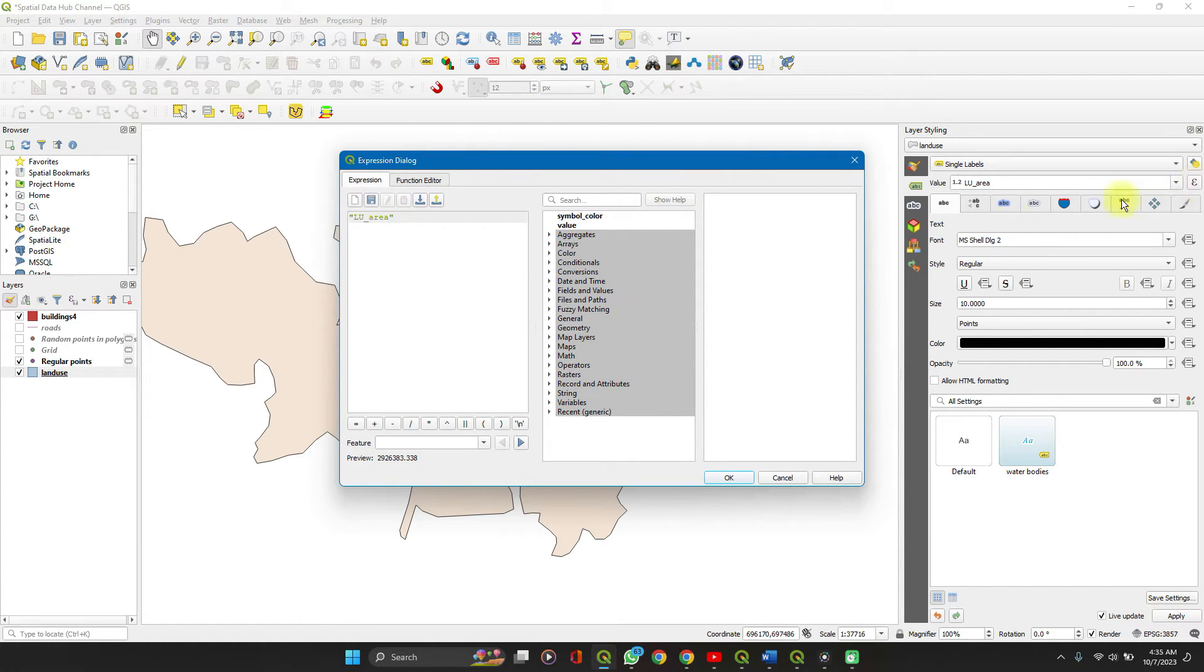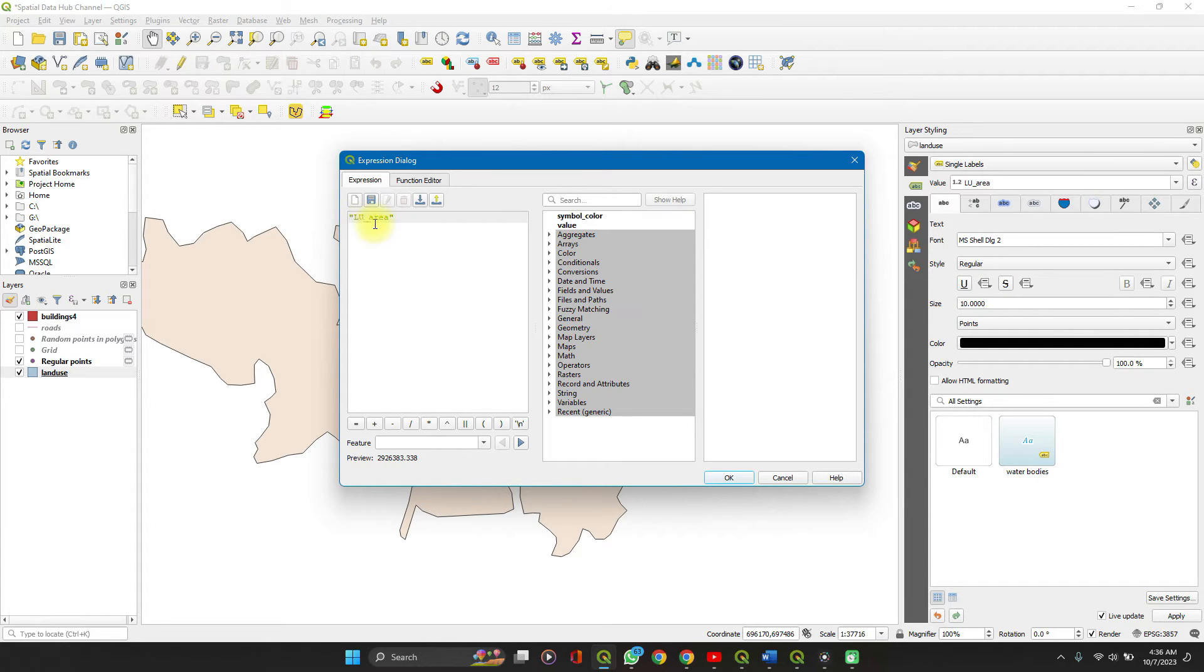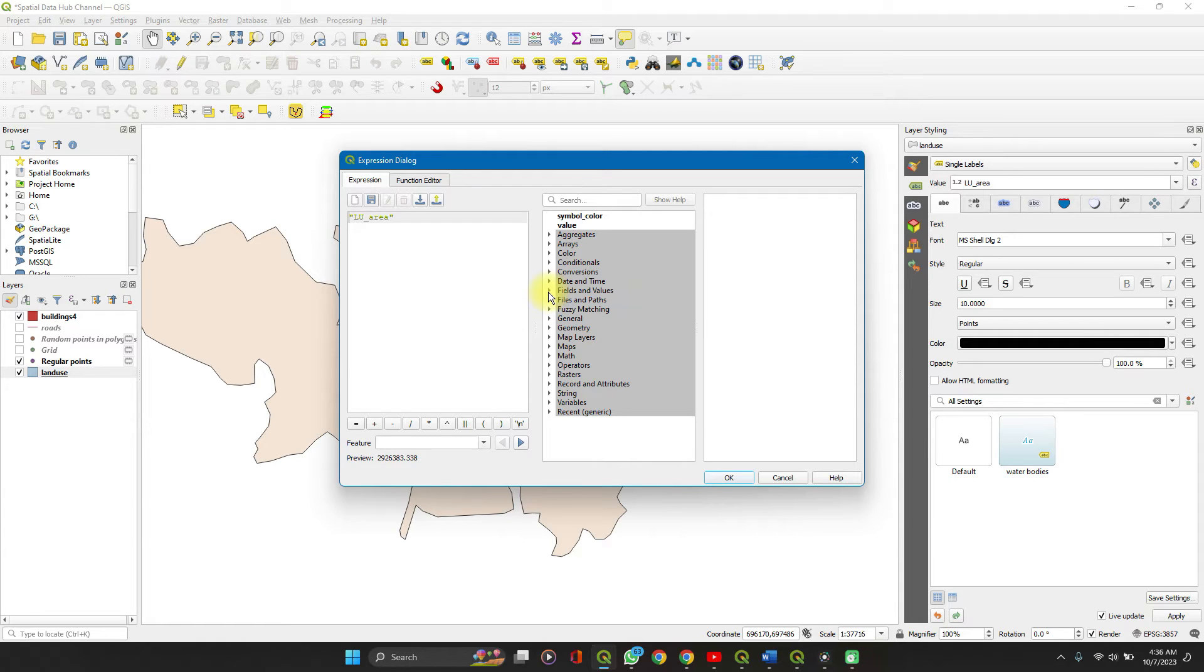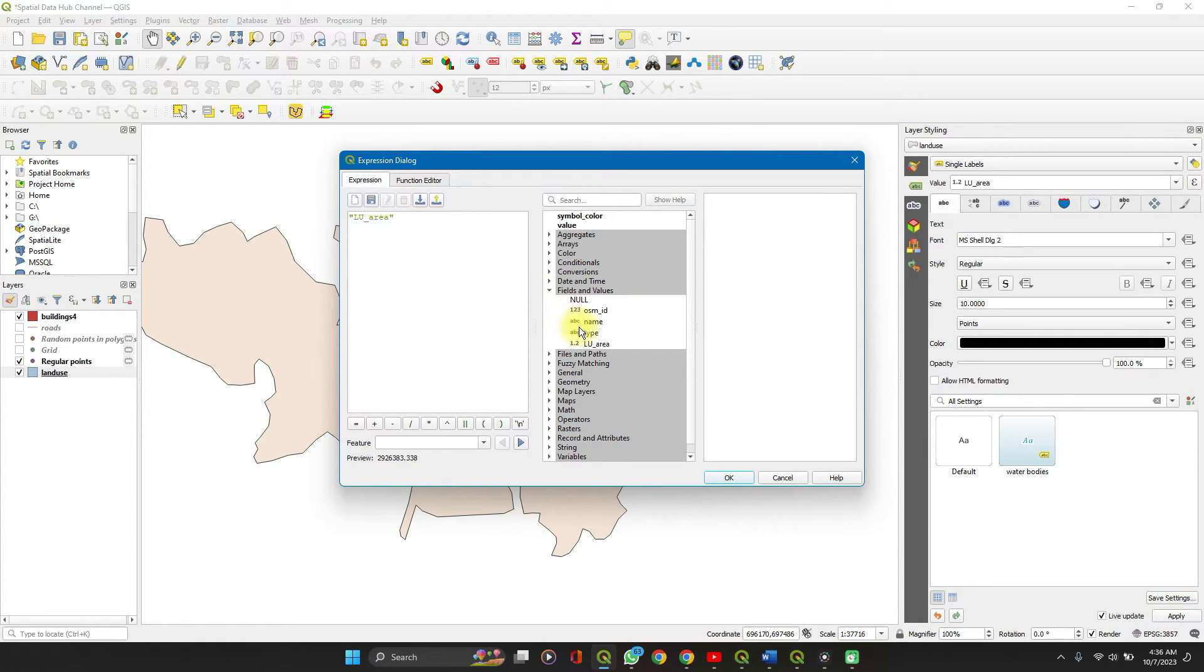Let's type in an expression. As you can see in the expression builder you have just land use area here. So let's add to that. Under the fields and values, click on the drop down.